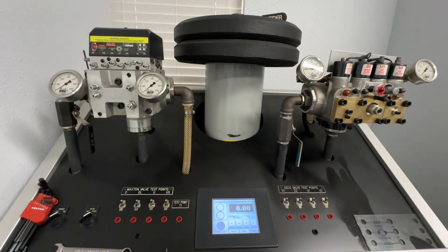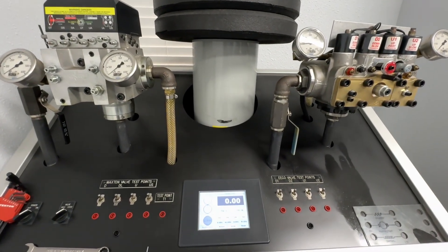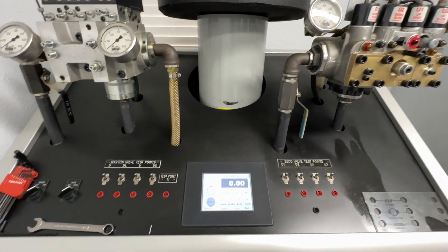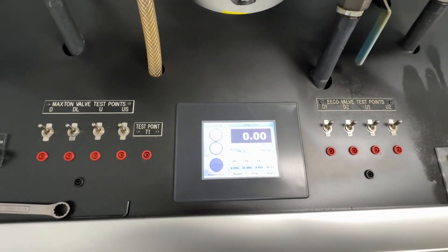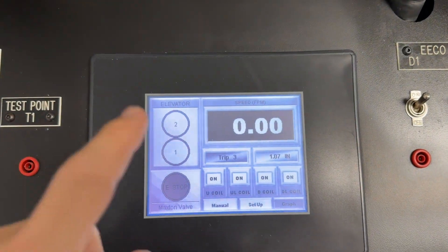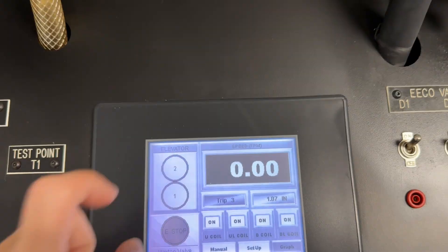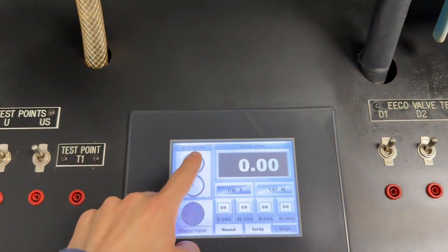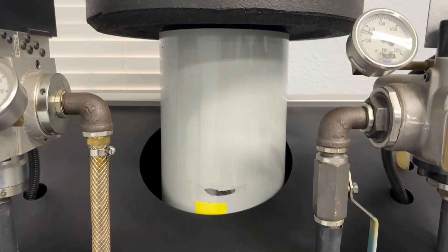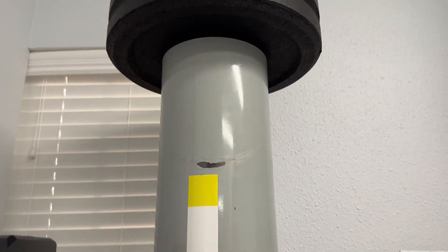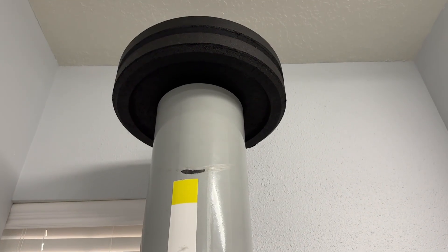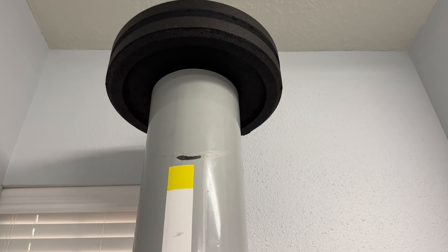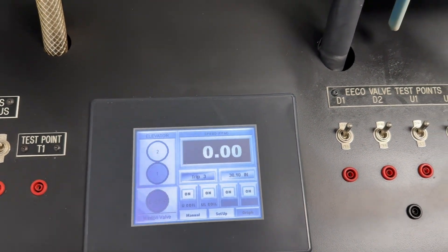All right, this right here is a hydraulic elevator valve simulator. So what we're going to do is send this elevator up and notice this piston raising all the way up, and we'll bring it all the way back down.